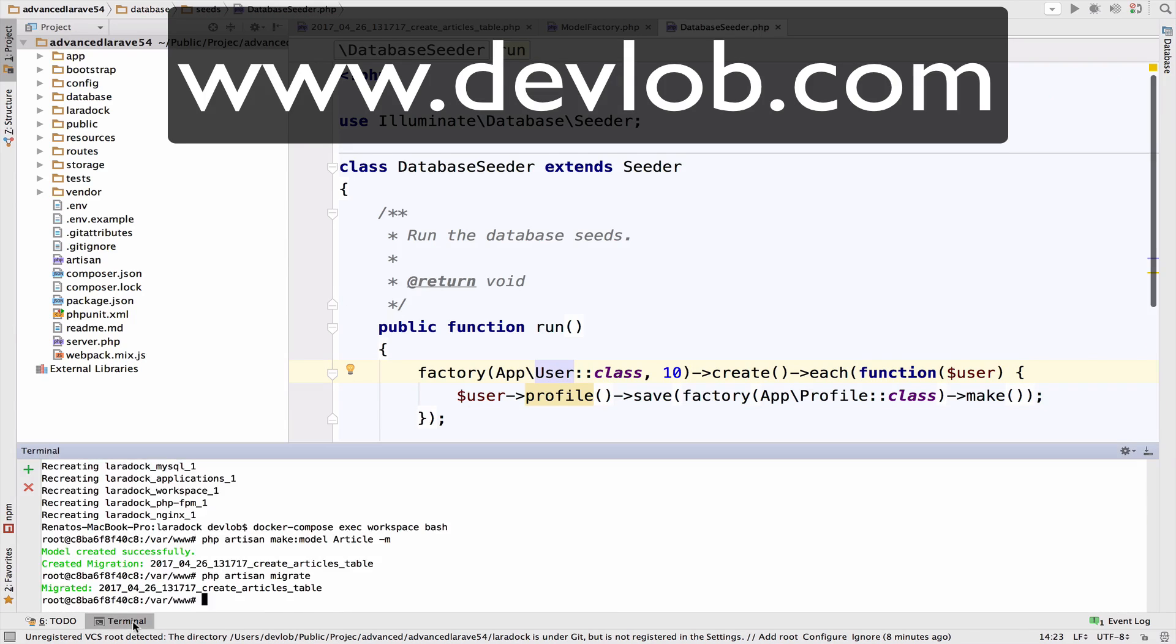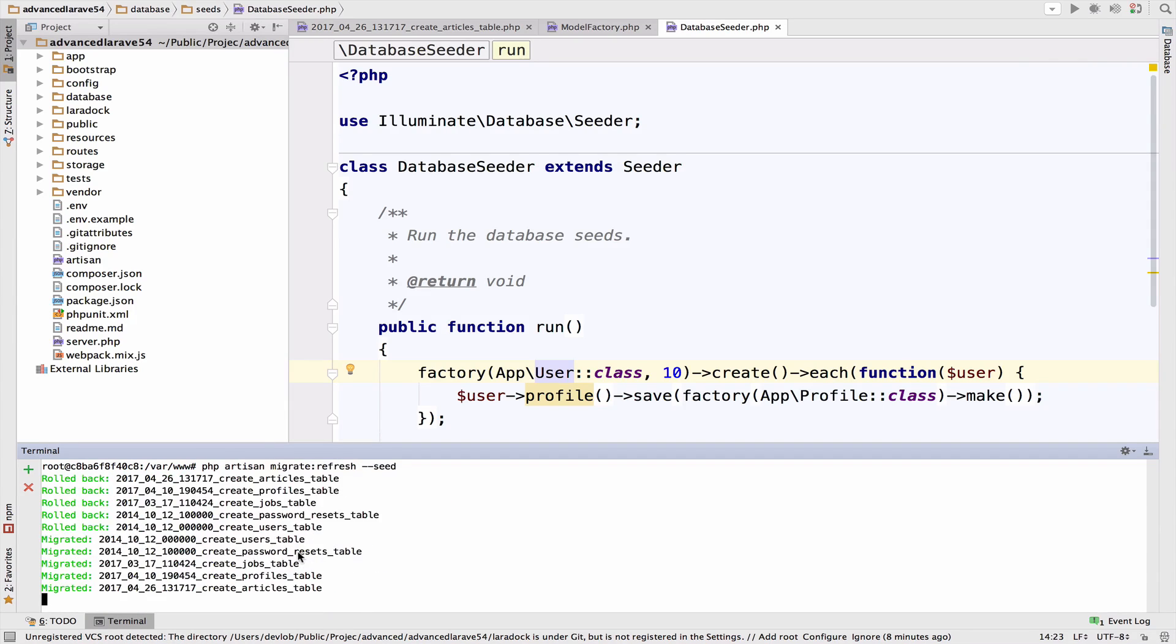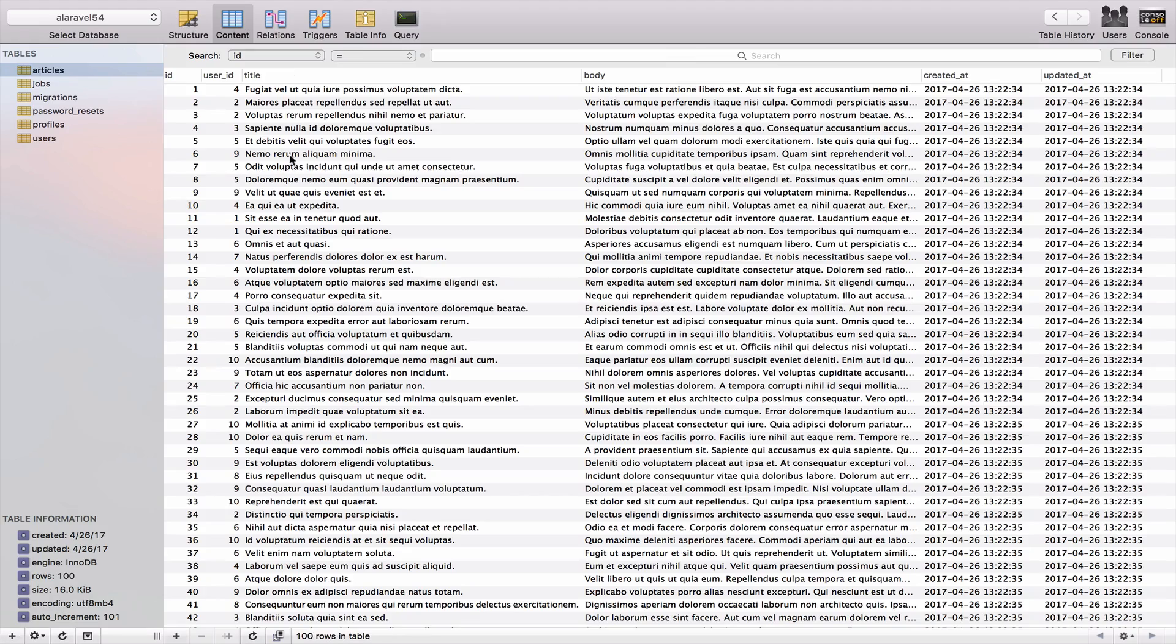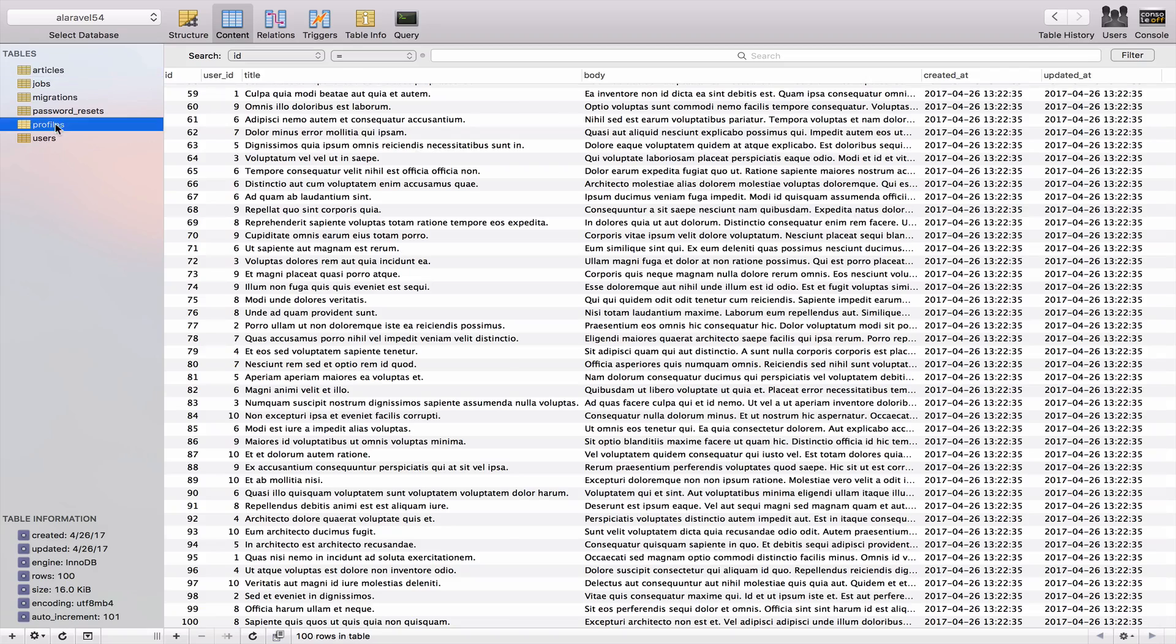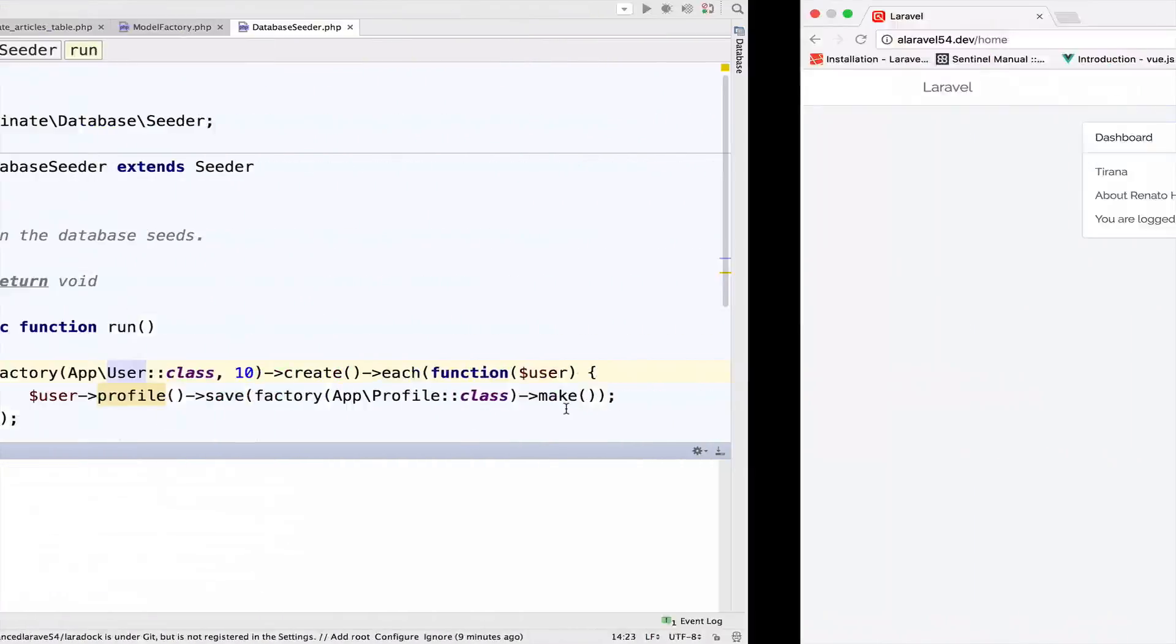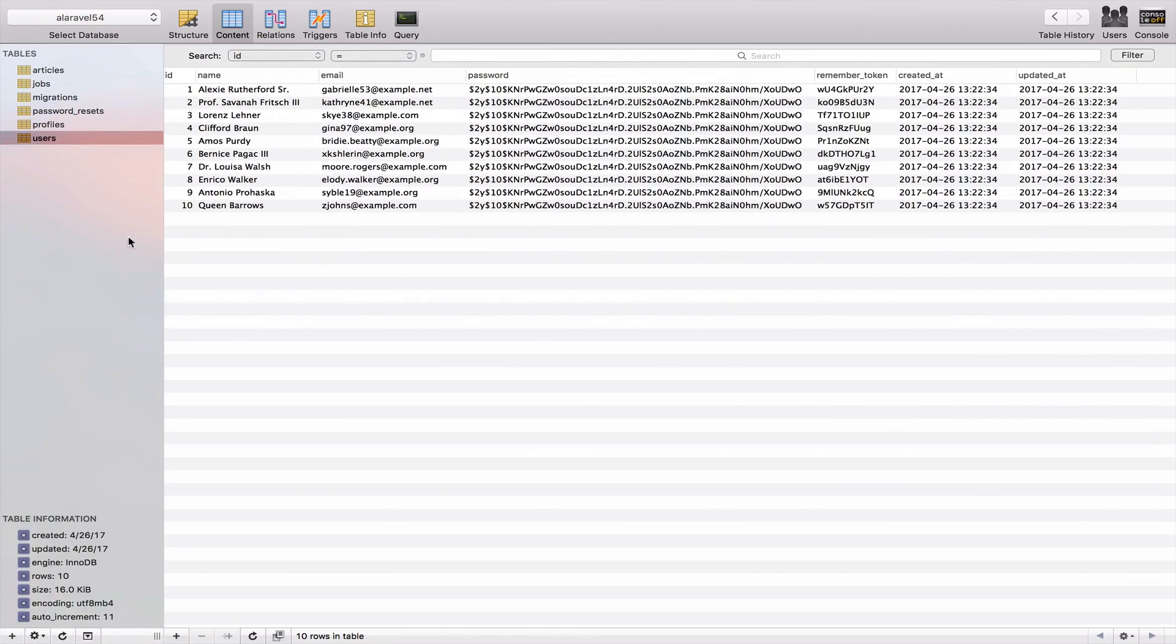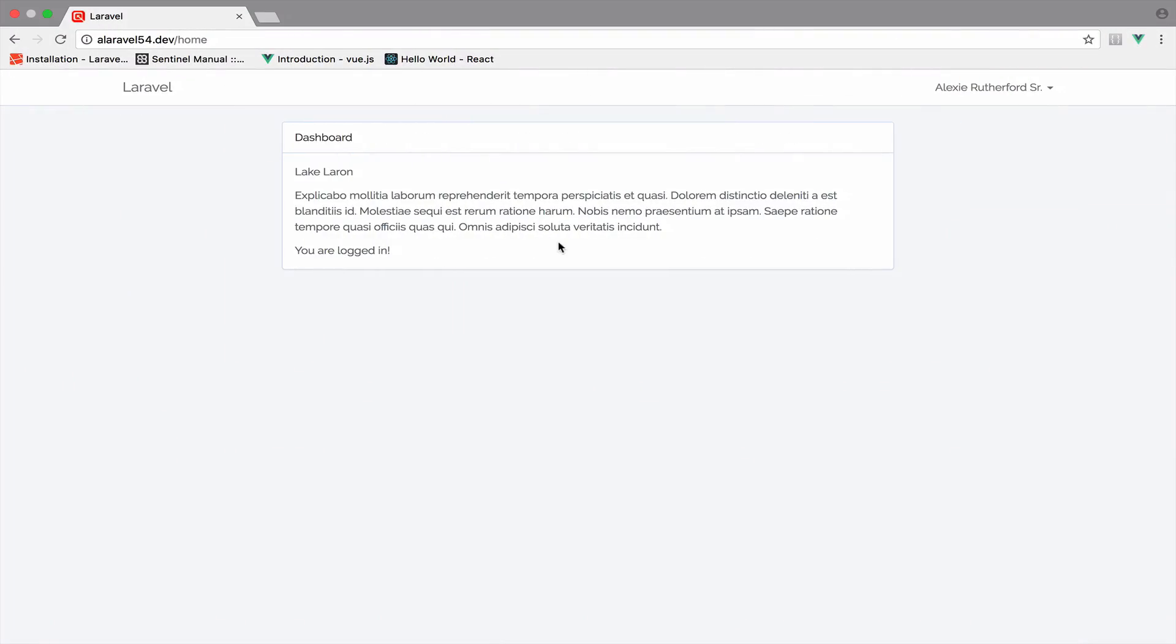So now let's run php artisan migrate refresh dash dash seed. So this should create the profiles, the articles, the users, everything. So if I go back to this now, we have 100 articles. We have 10 profiles and each profile is assigned to a user. And of course we have the 10 users. Now I should also be authenticated as user with ID one, which is Alexi. And you can verify it inside the users table. So this was our setup.